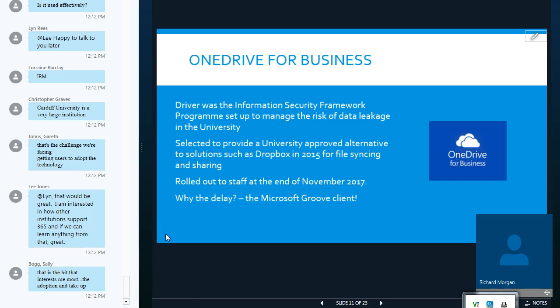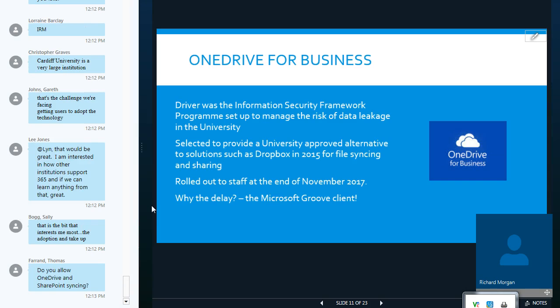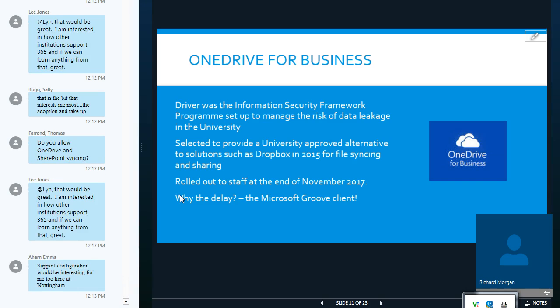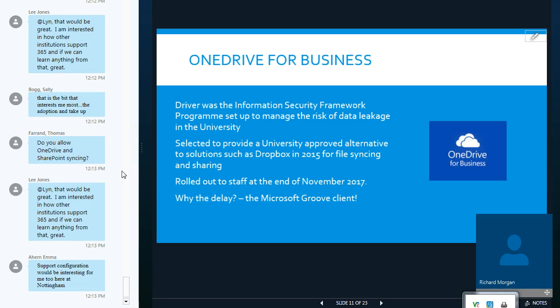And another problem with Dropbox is the fact that if people set up their own personal Dropbox account, then we as a university don't have access to that information if we need to manage it, if people leave the university or, God forbid, pass away. So, we saw OneDrive as a business as an alternative to Dropbox. We made that decision in 2015, which seems a long time ago. Well, we actually only rolled out to staff at the end of November 2017. So, what happened? Why did we take so long to roll that out?